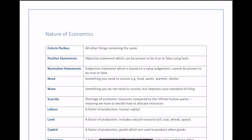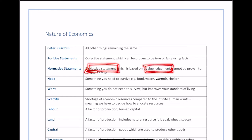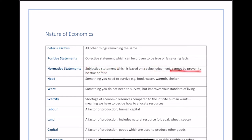The opposite is a normative statement, which is a subjective statement based on a value judgment. You cannot prove it to be true or false. Normative statements are essentially opinions — for example, saying 'I don't think we should have voted to leave the EU.' It's not right or wrong; it's just based on an opinion.